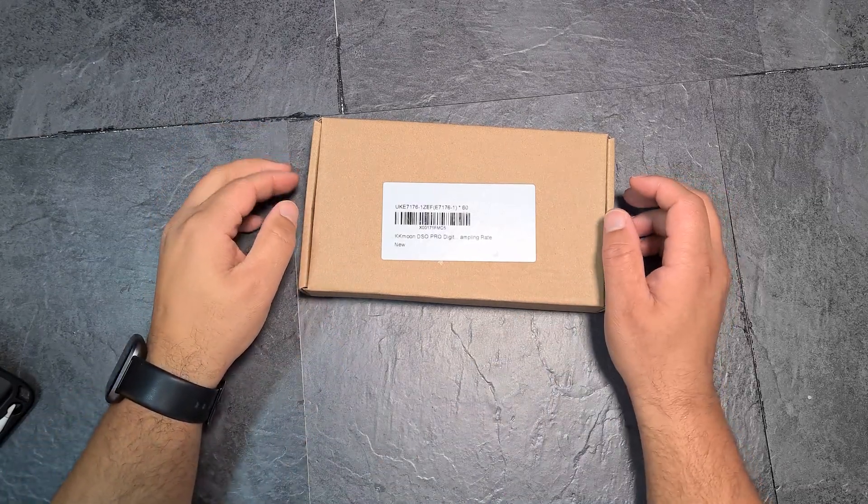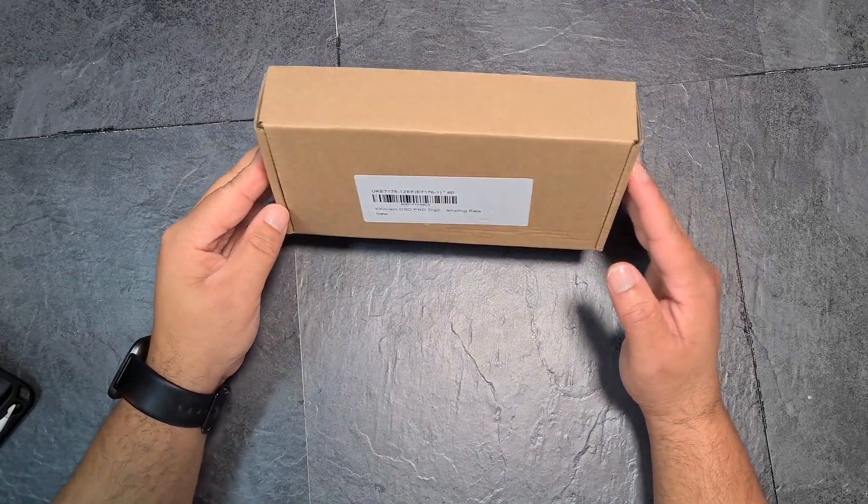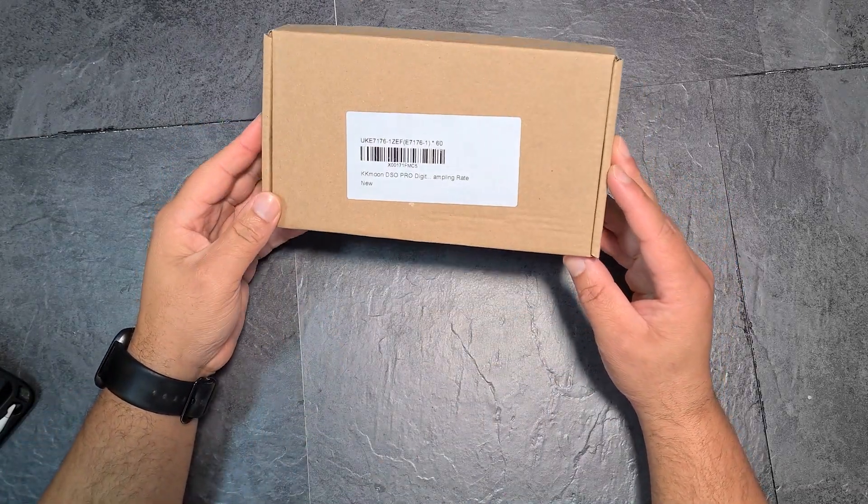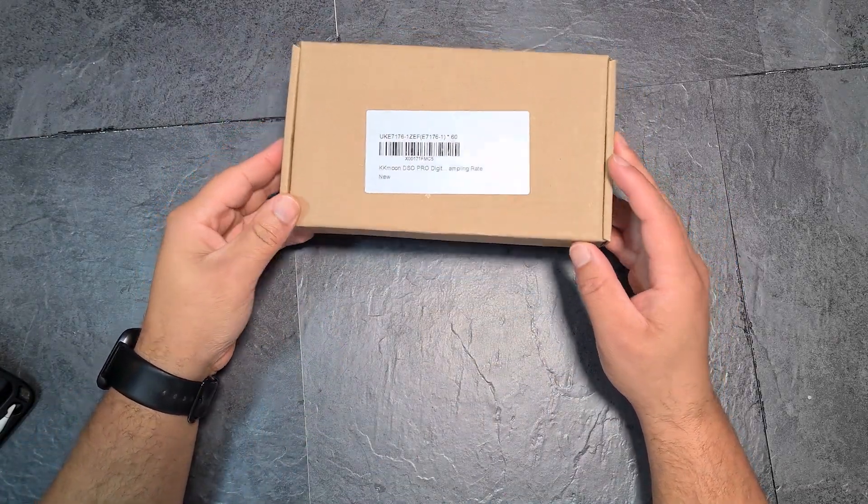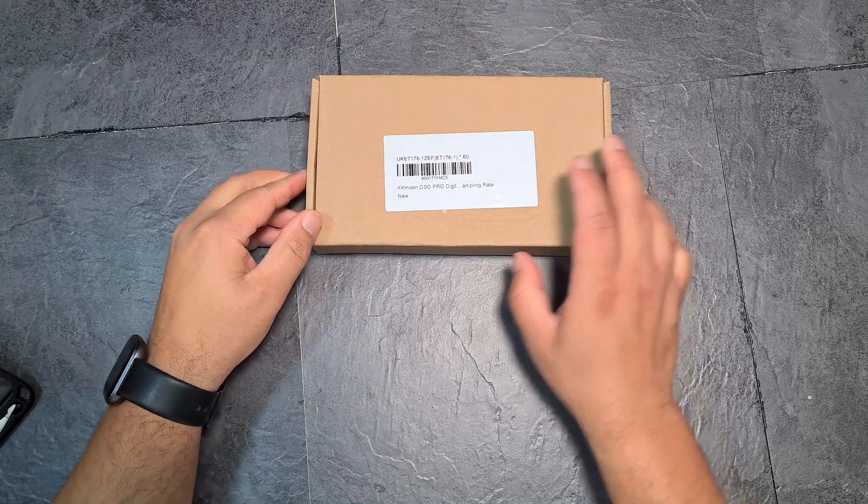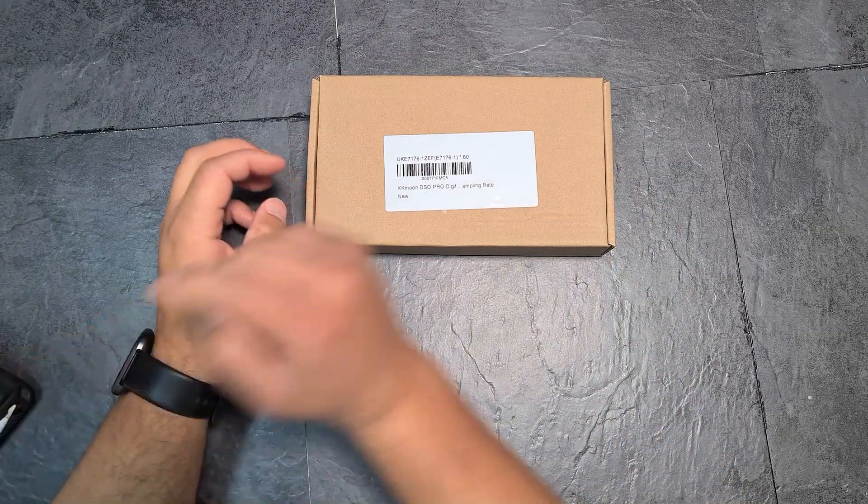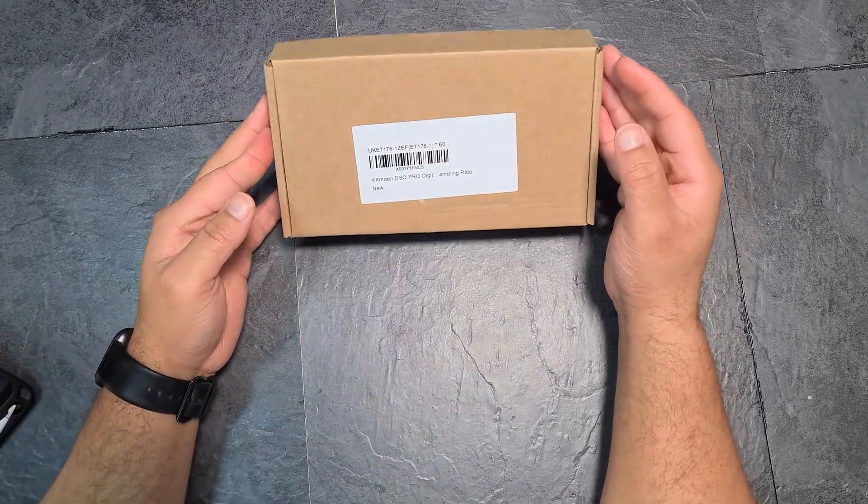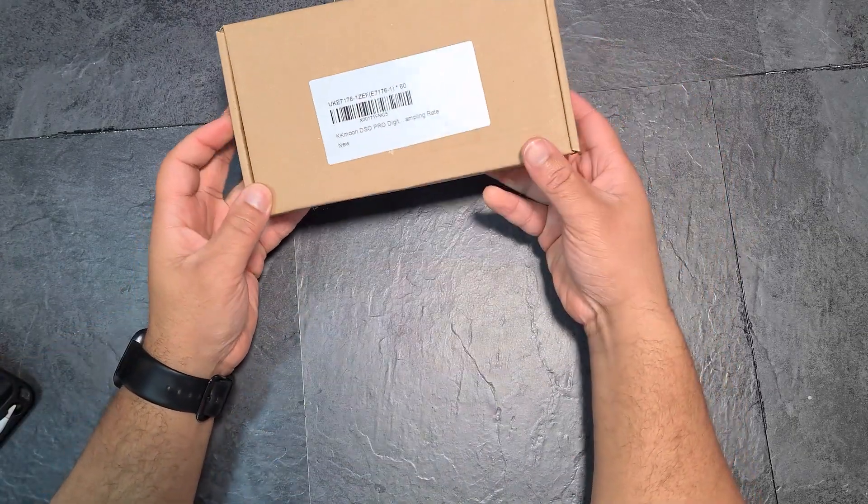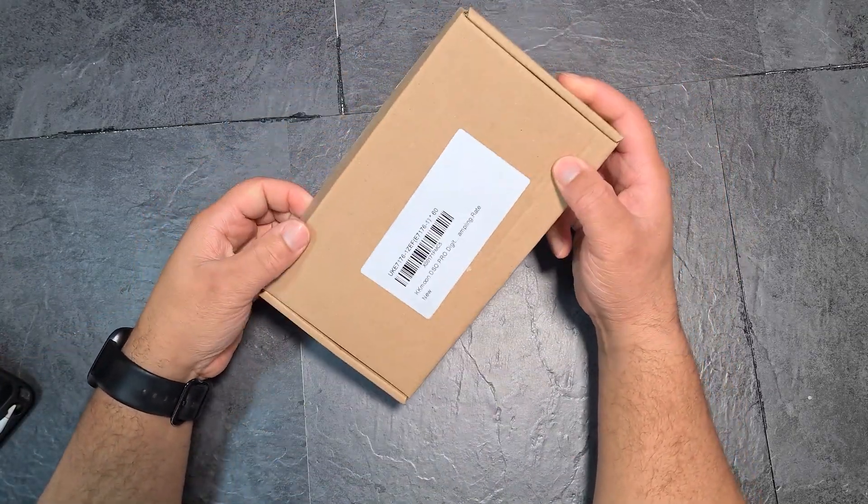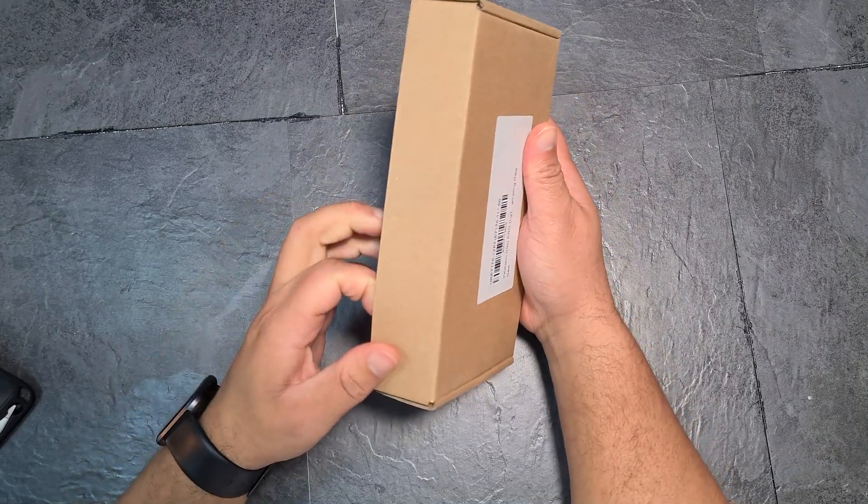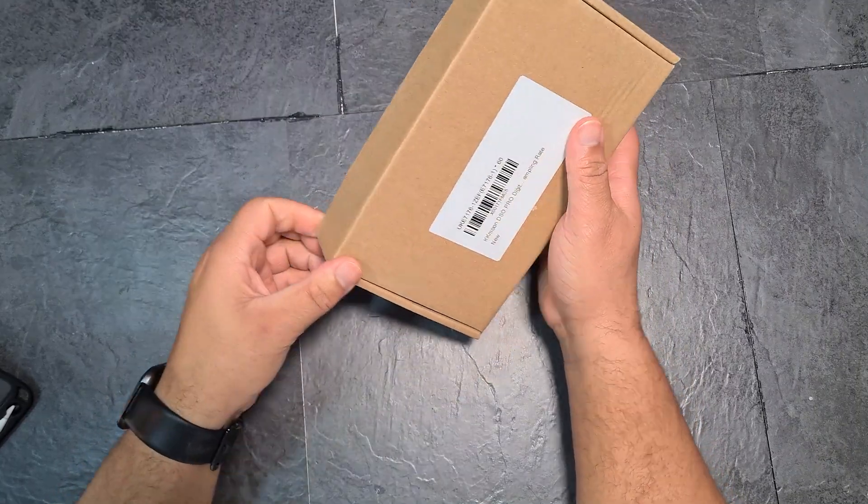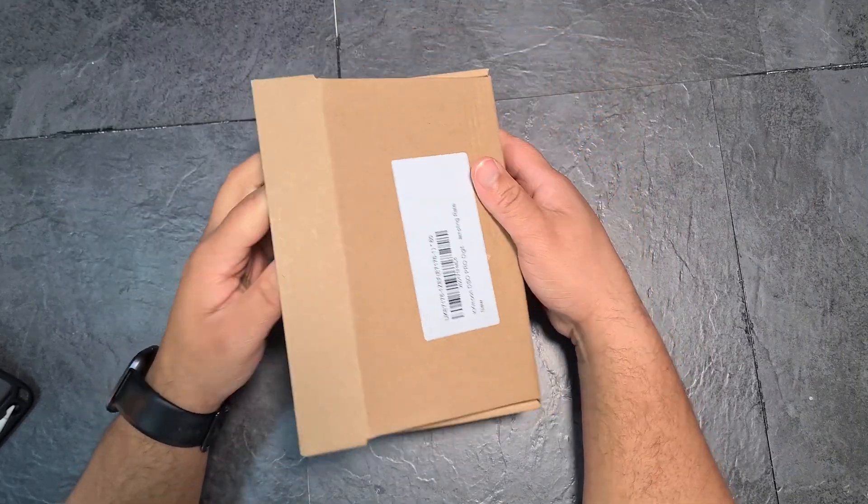Hi everyone, welcome back to another video. So I just ordered this KK Moon Oscilloscope, so it's a DSO Pro digital oscilloscope handheld, mini palm size apparently.